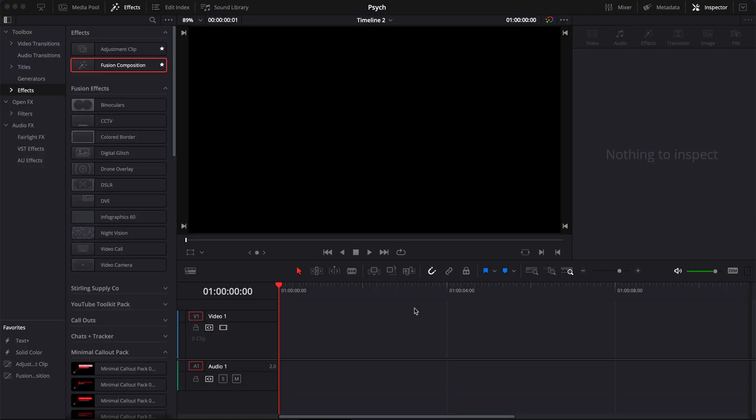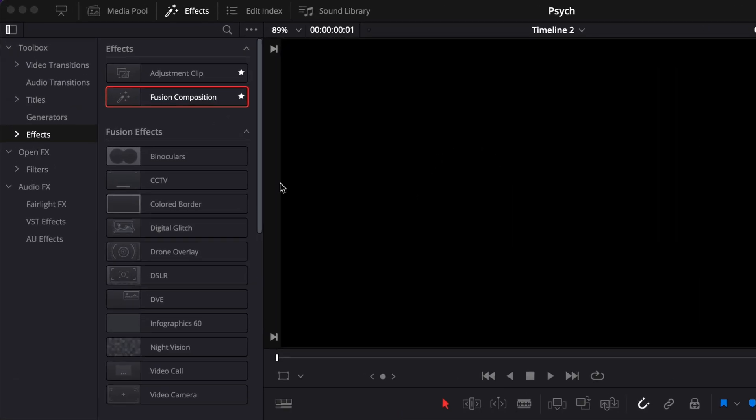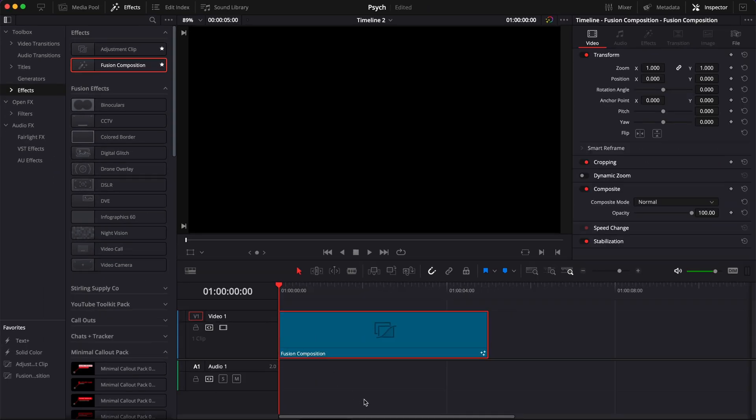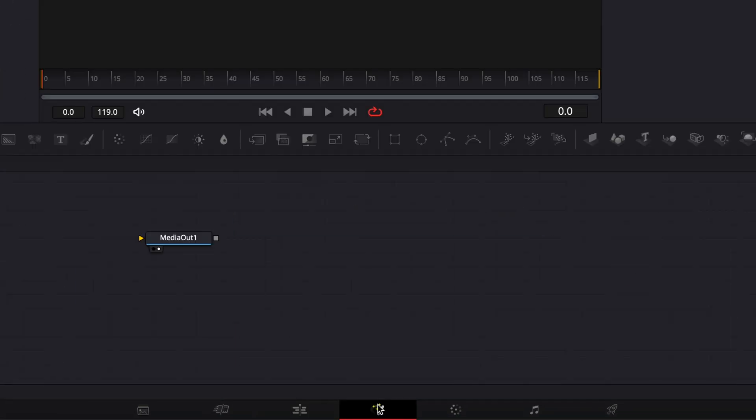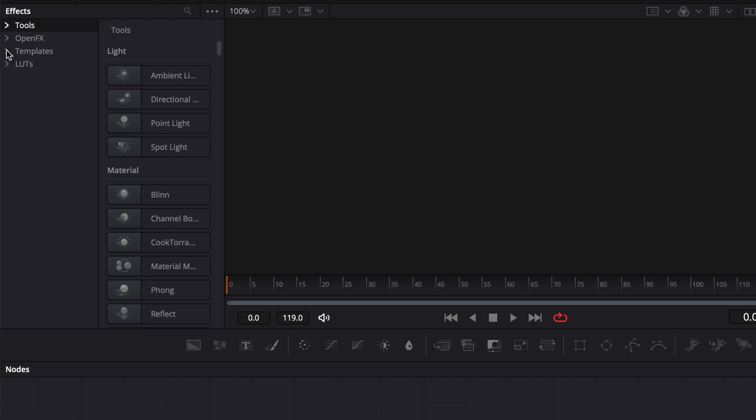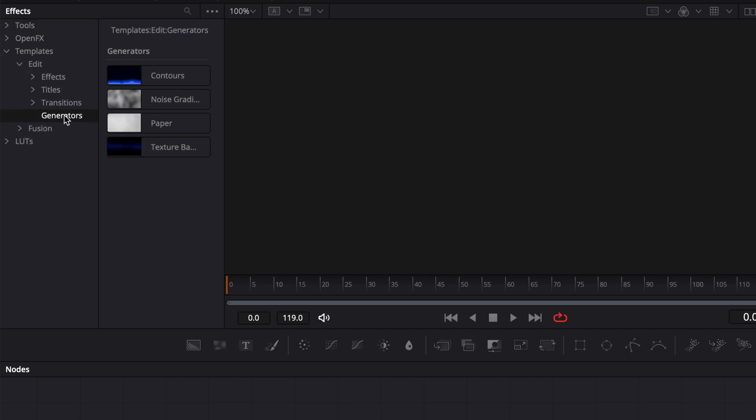Alright, so in DaVinci Resolve we're now on the edit page and we're going to start by bringing a new Fusion composition in our timeline. Now let's go over to Fusion and for this one we're going to start by going over to Template, here Edit and click Generator.